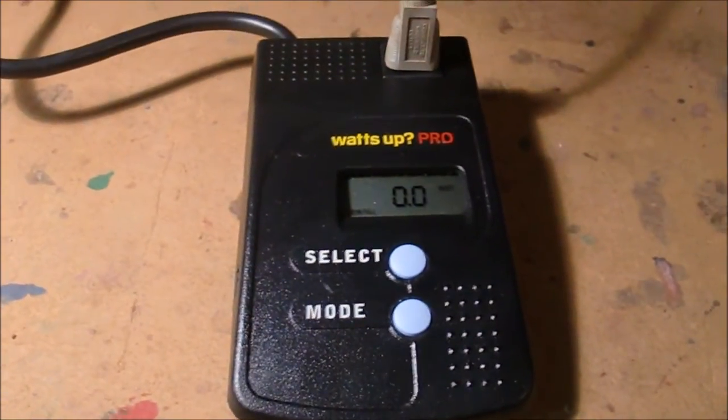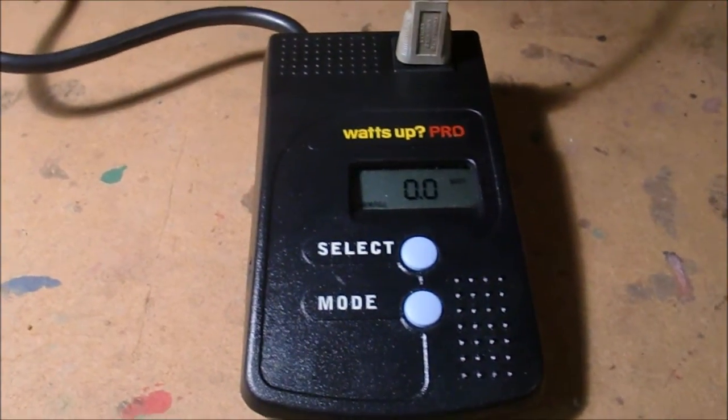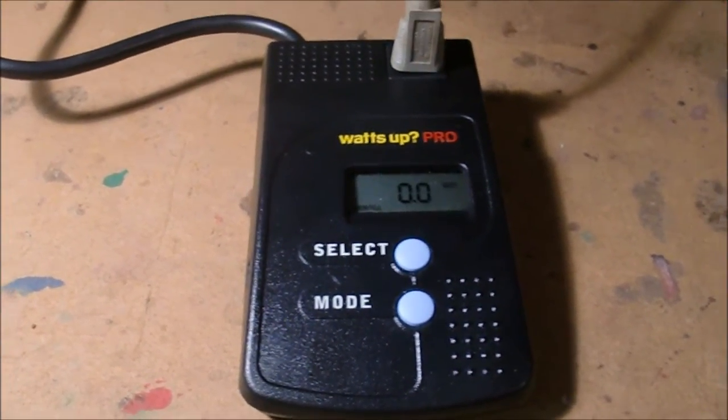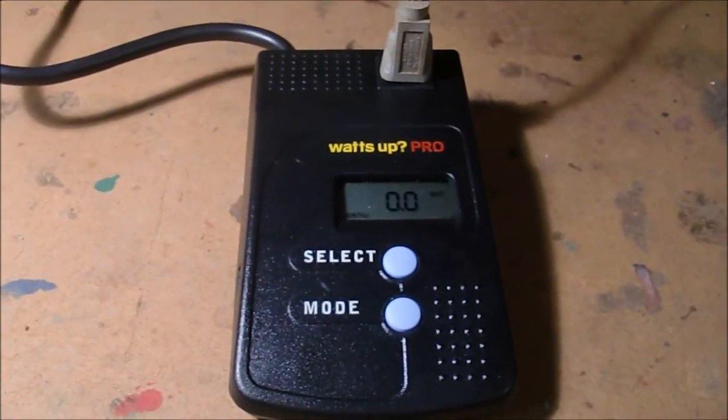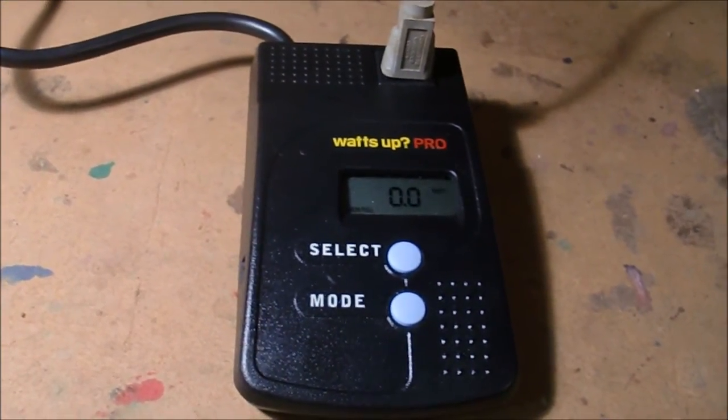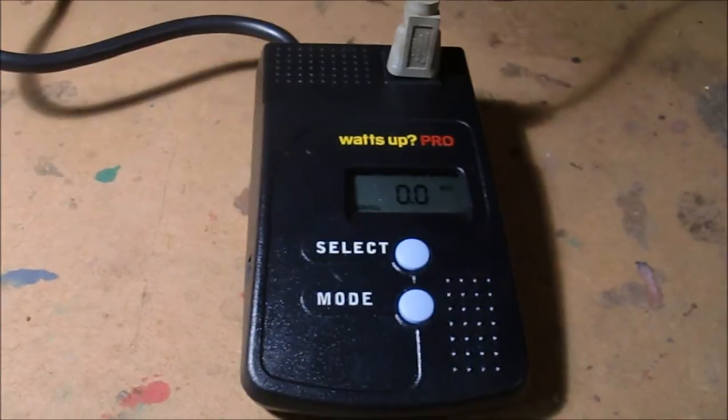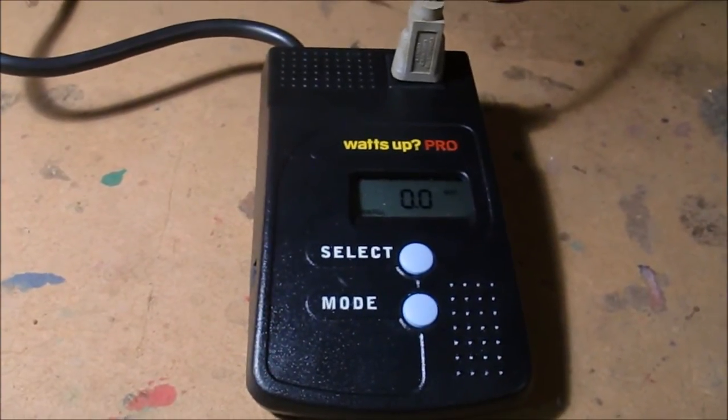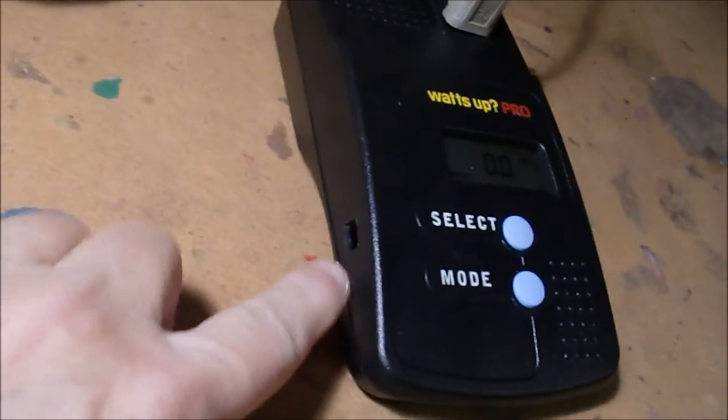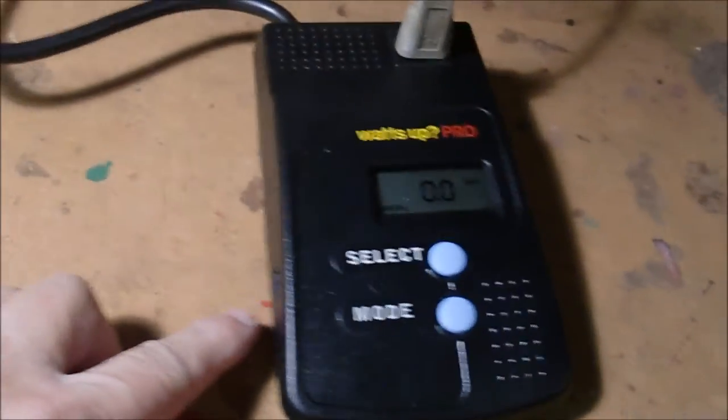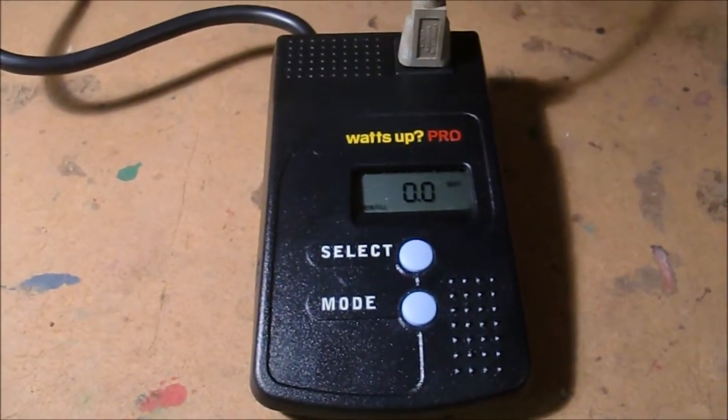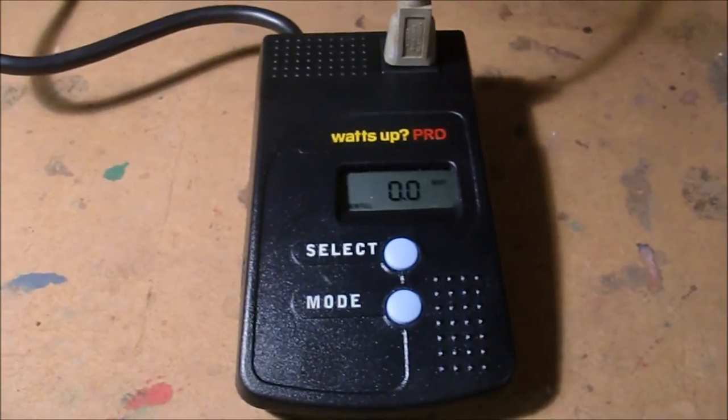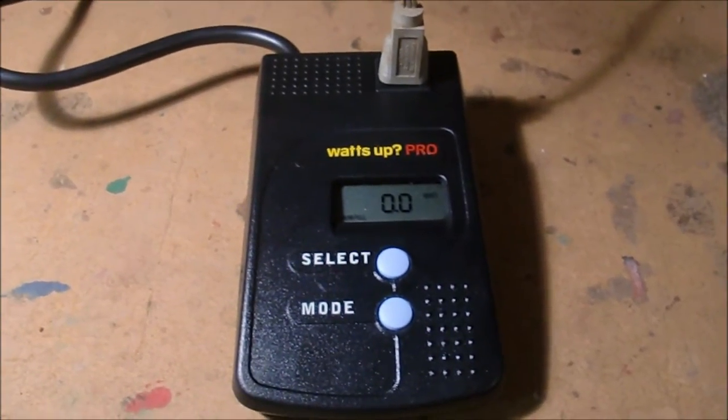Okay, I thought I would do a review on this WattsUp Pro meter. It's a plug-in, something like the kilowatt meters, but it's quite a bit more sophisticated. It has logging built into it, at least this Pro version, and you can plug a USB cable into the side here, download the data, and get a lot more details on what's going on with your power usage.